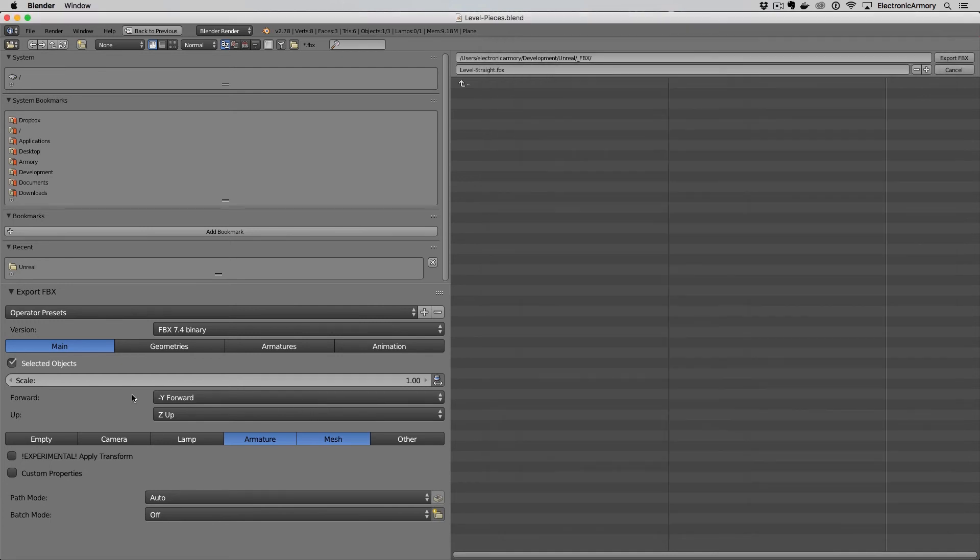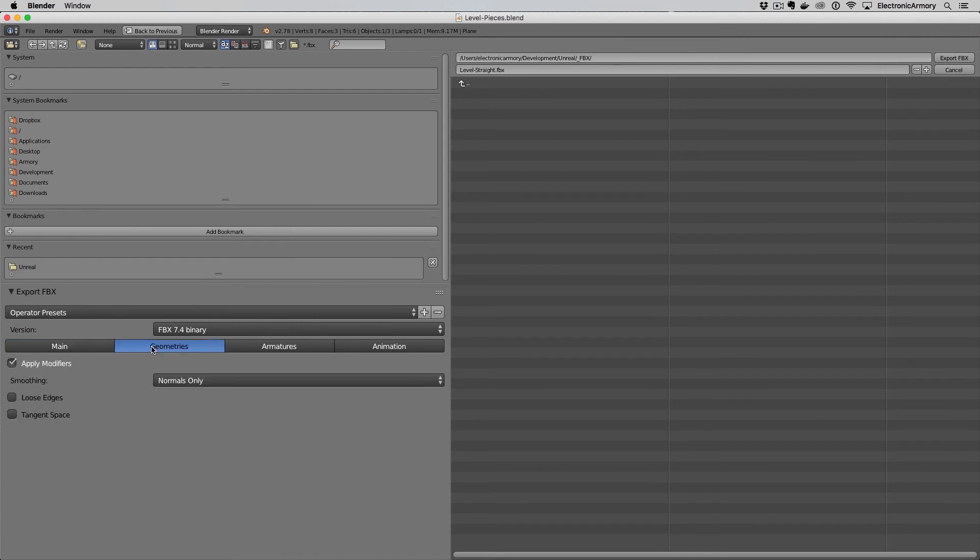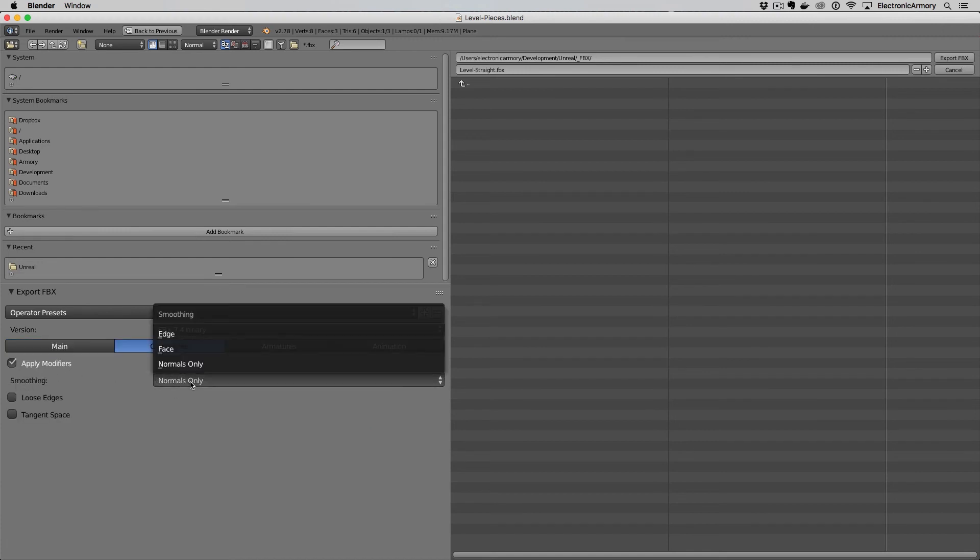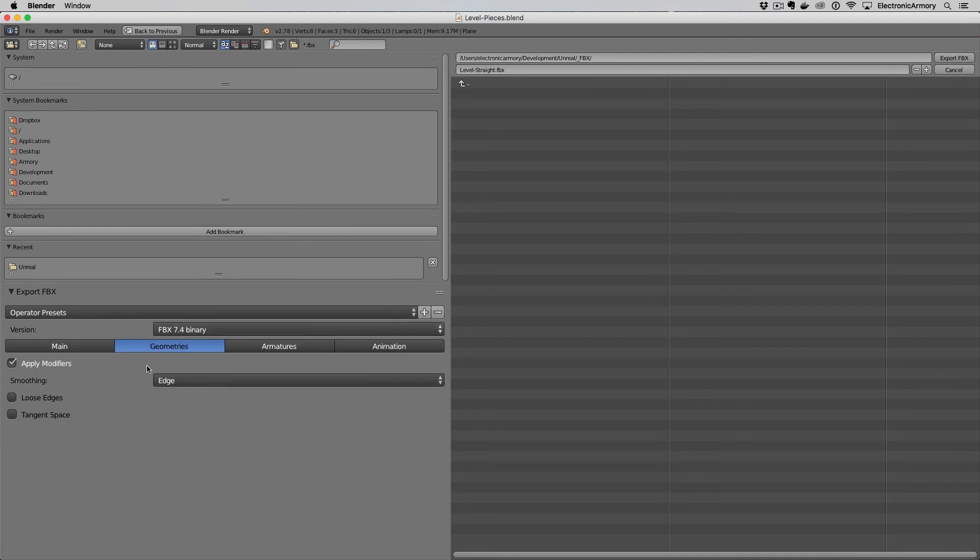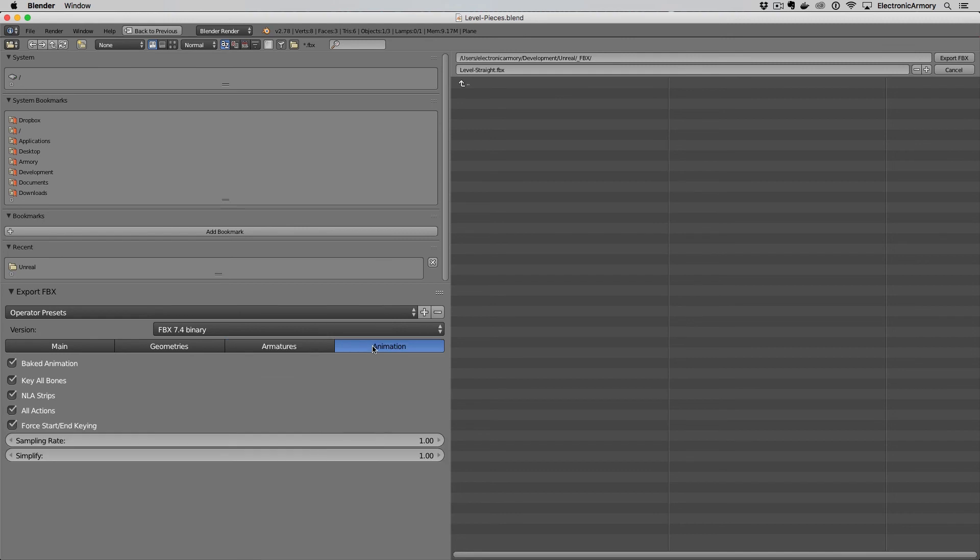The next thing we want to do is go over to this geometries tab and change our smoothing from normals only to edge smoothing. This is just the way that Unreal handles it and so we want to match up our FBX export to match what Unreal is going to expect in this FBX file. We can go over to armatures but we're not going to mess with this right now and then any animation stuff we'll also not mess with that.